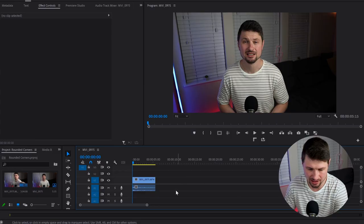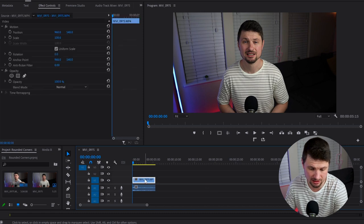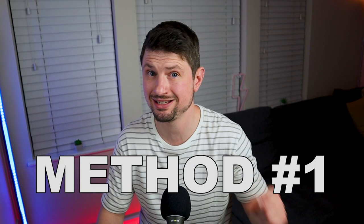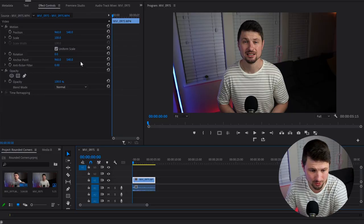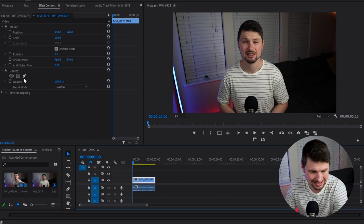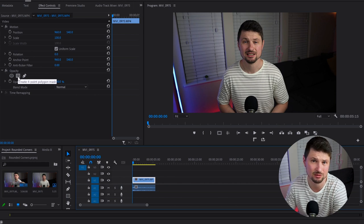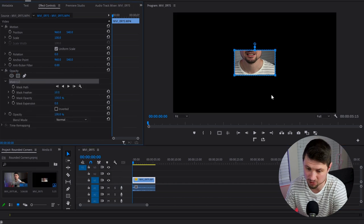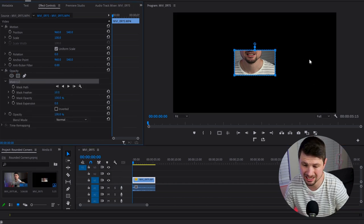Inside Premiere Pro, first select your video on the timeline and then go to the Effect Control panel. This is the first method. From the Effect Control panel, go down to Opacity and click on the polygon mask - in other words, the rectangle mask. Create one of those masks and go to the program monitor. As you can see, the mask is too small.